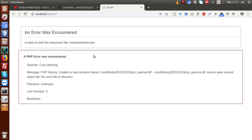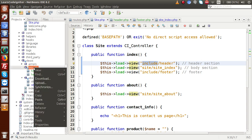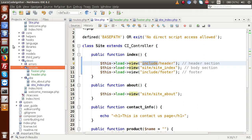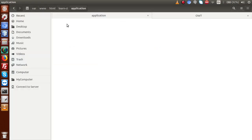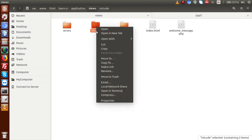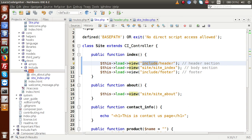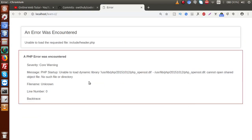After saving and reloading, we still get an error. Looking at the folder structure, it turns out the folder name was spelled incorrectly. Going to Application > Views folder, I rename the folder to the correct spelling - it should be 'include'. After fixing the spelling and saving, we go back to the browser and reload the page.